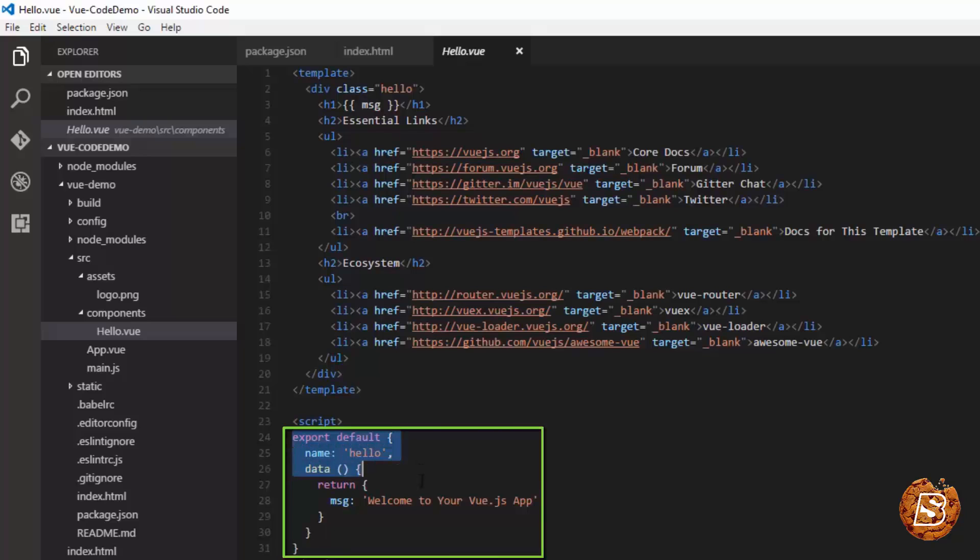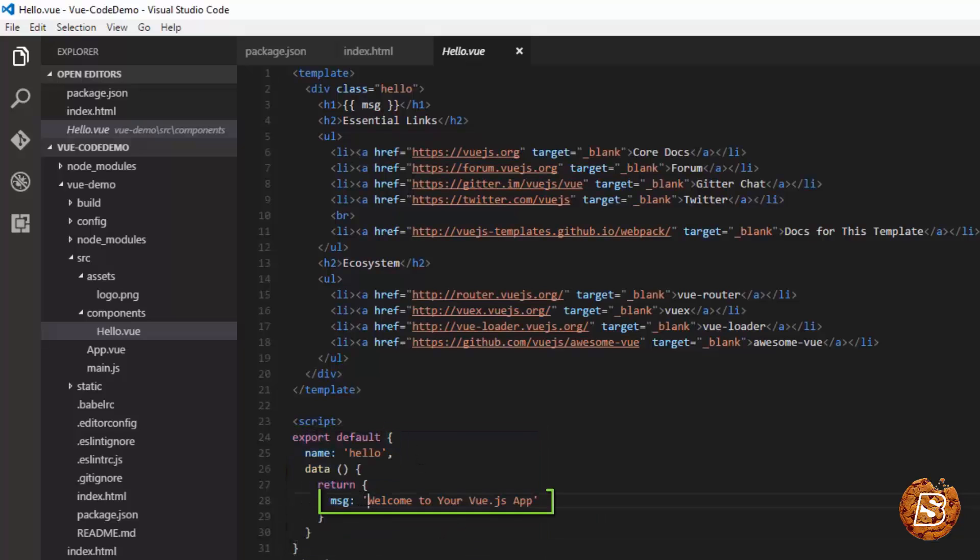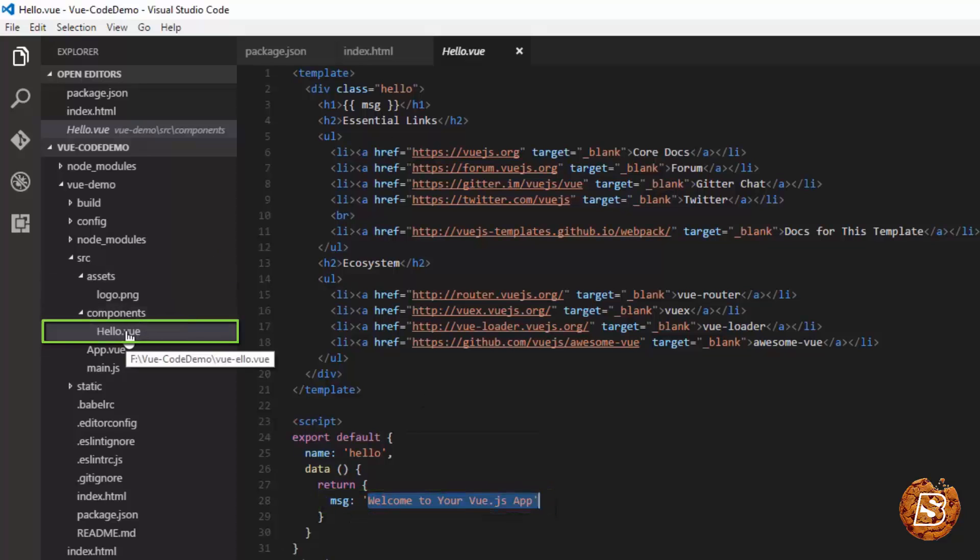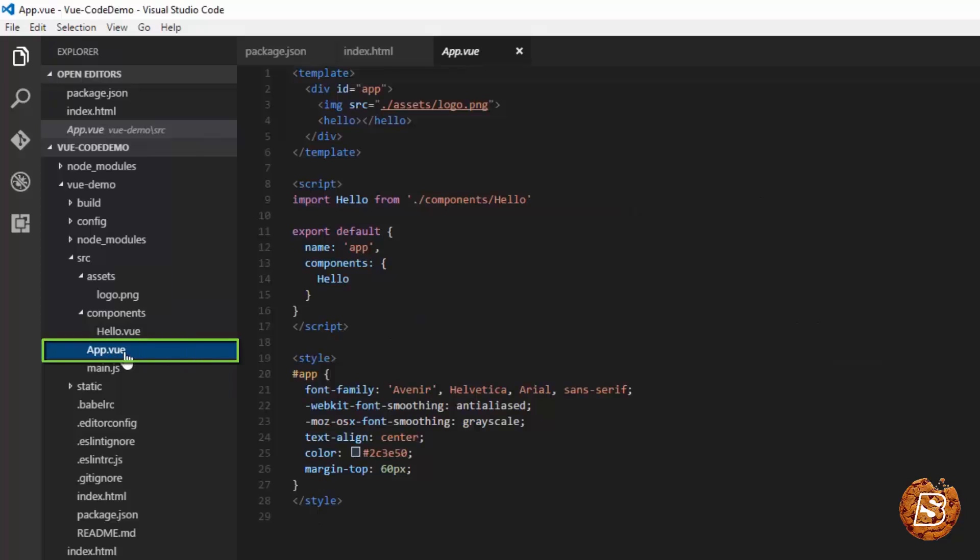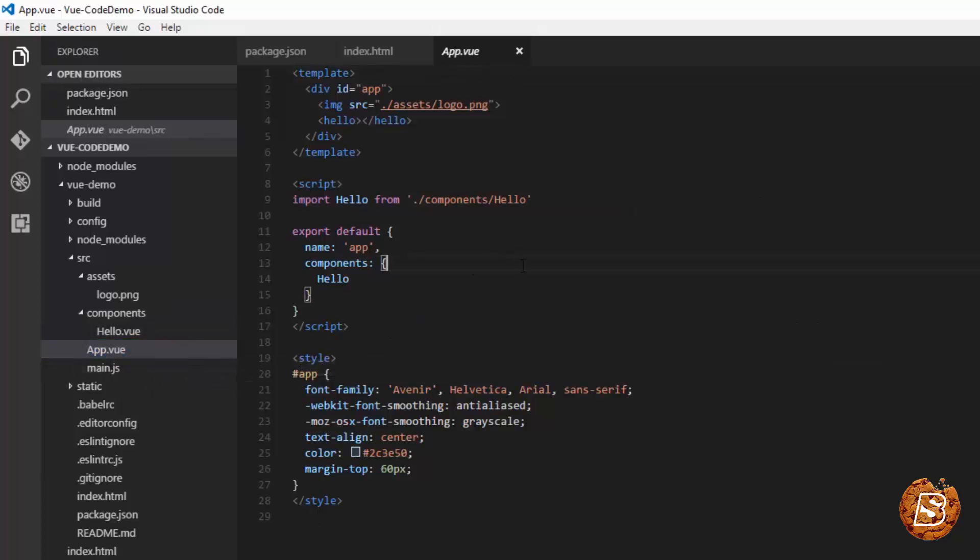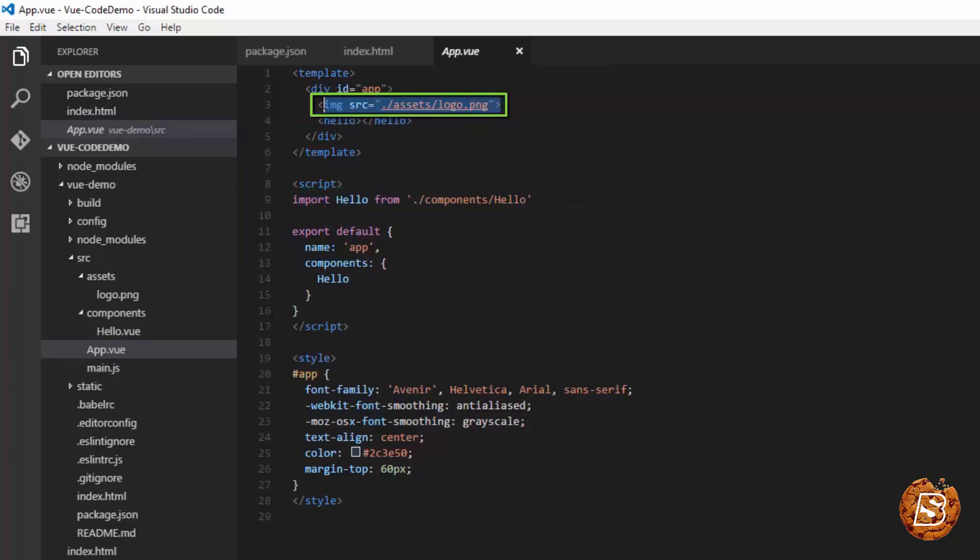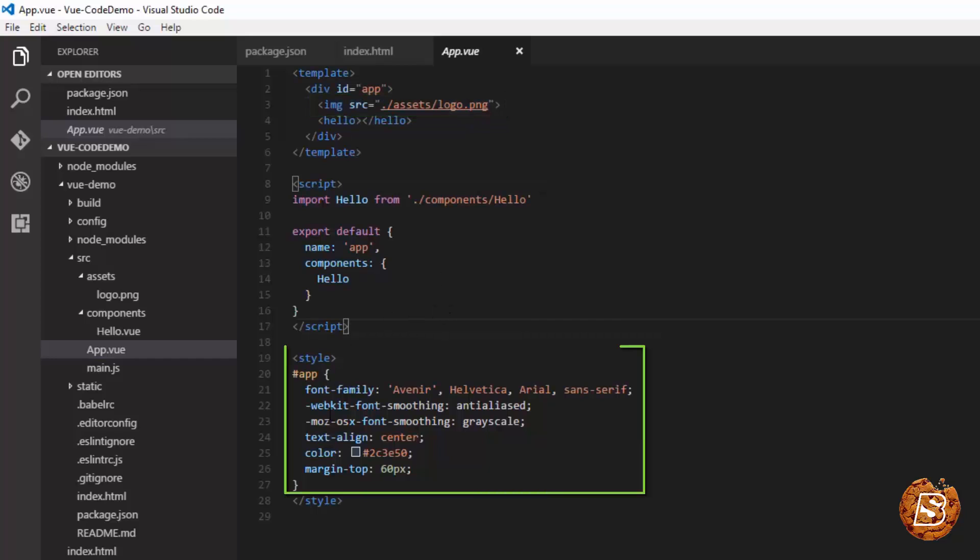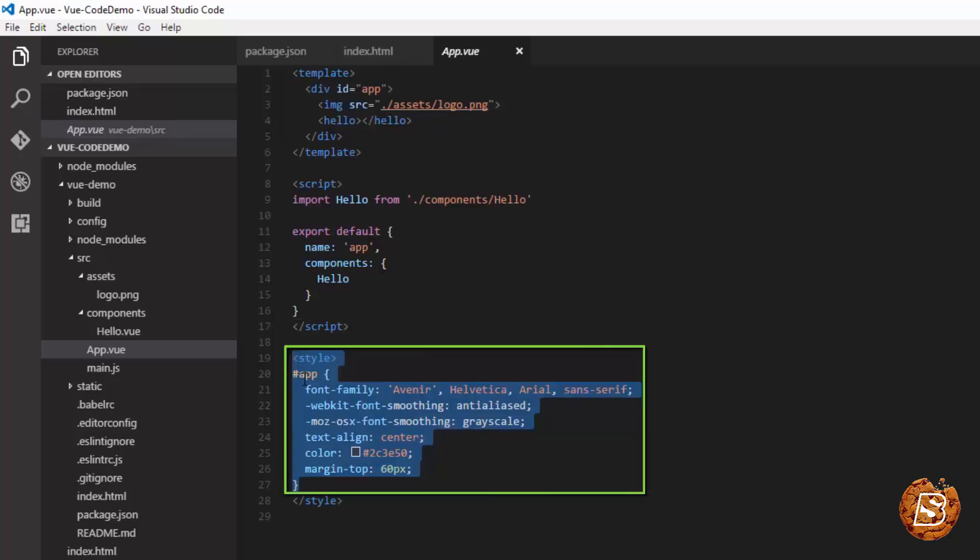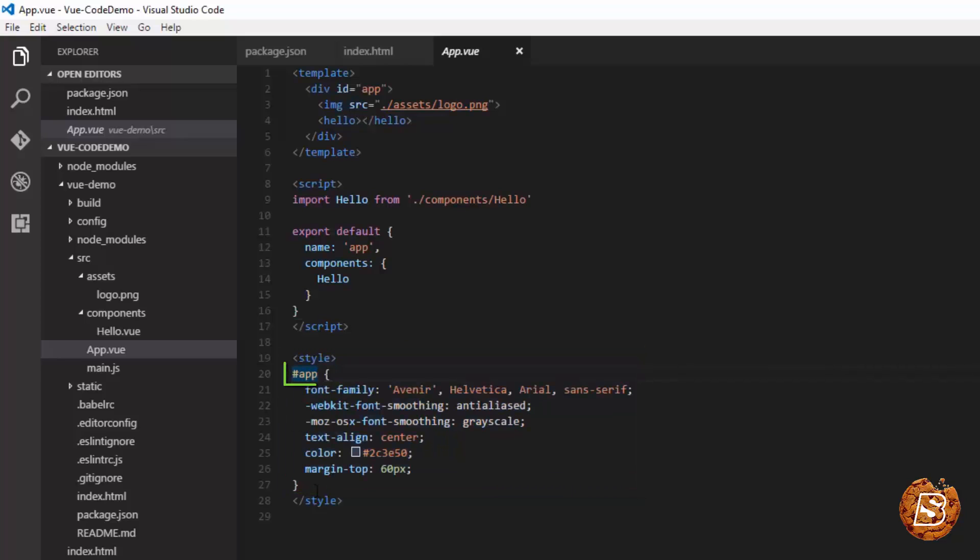So that's coming from the components. Let's take a look at app.vue. This app.vue is actually importing the component hello, having the logo coming up over here inside the image tag. And then it also includes the style attribute for the application, that is the div id with app.